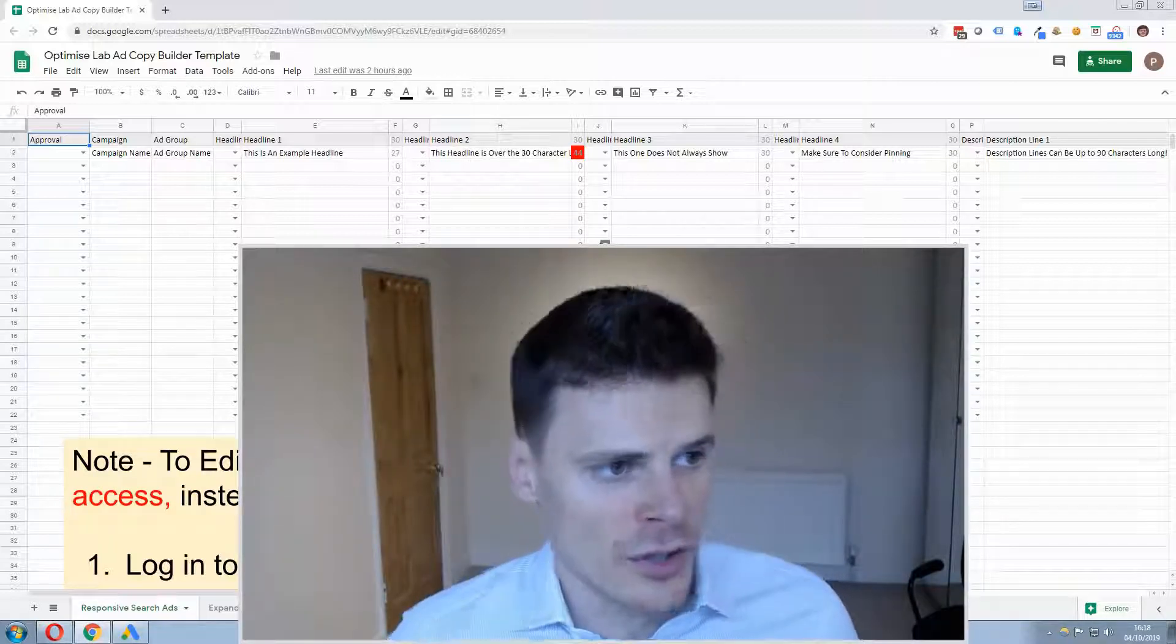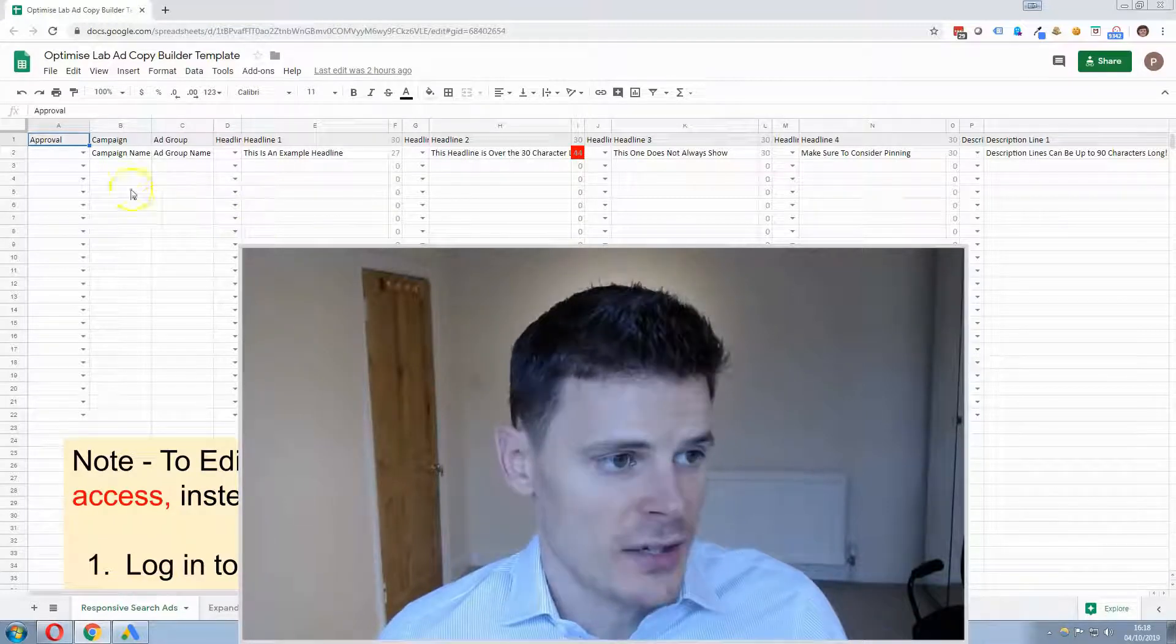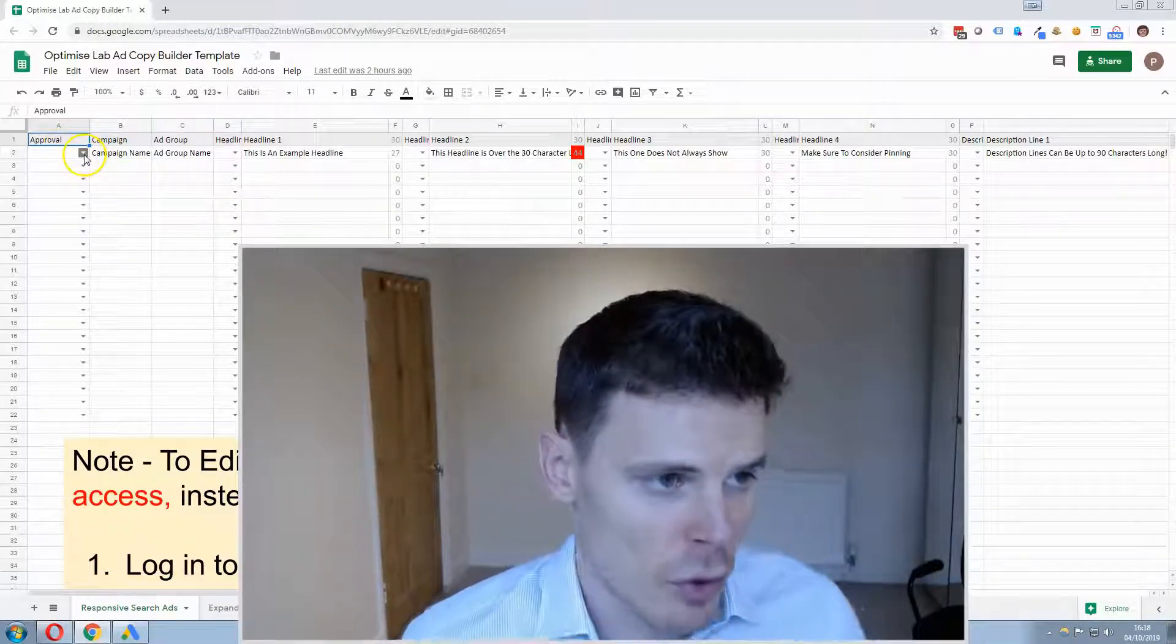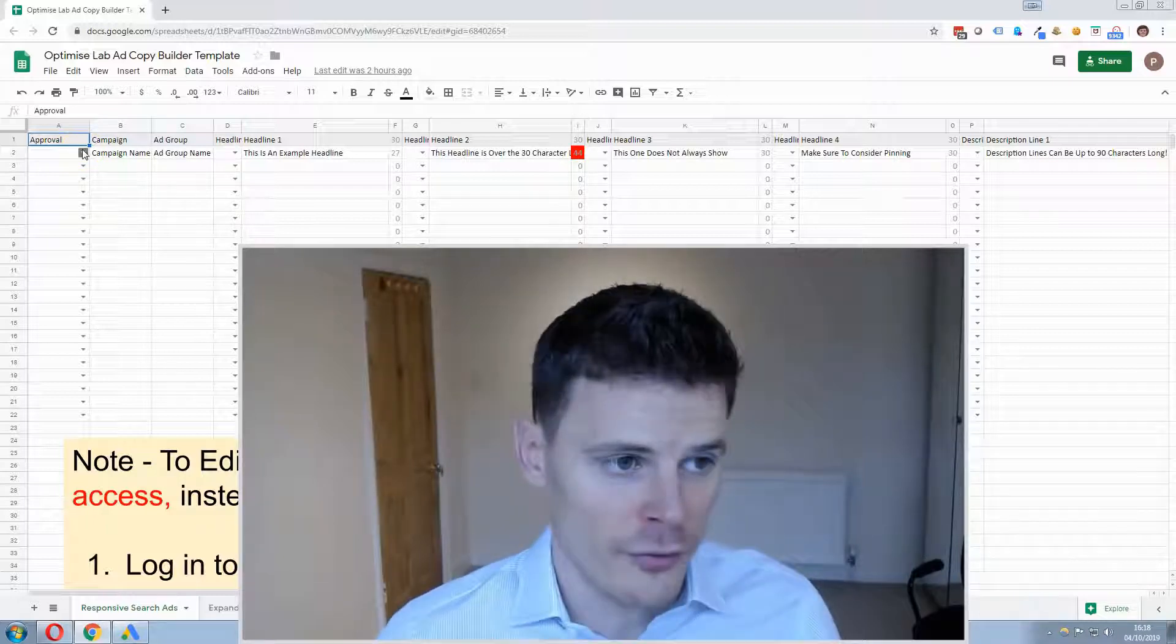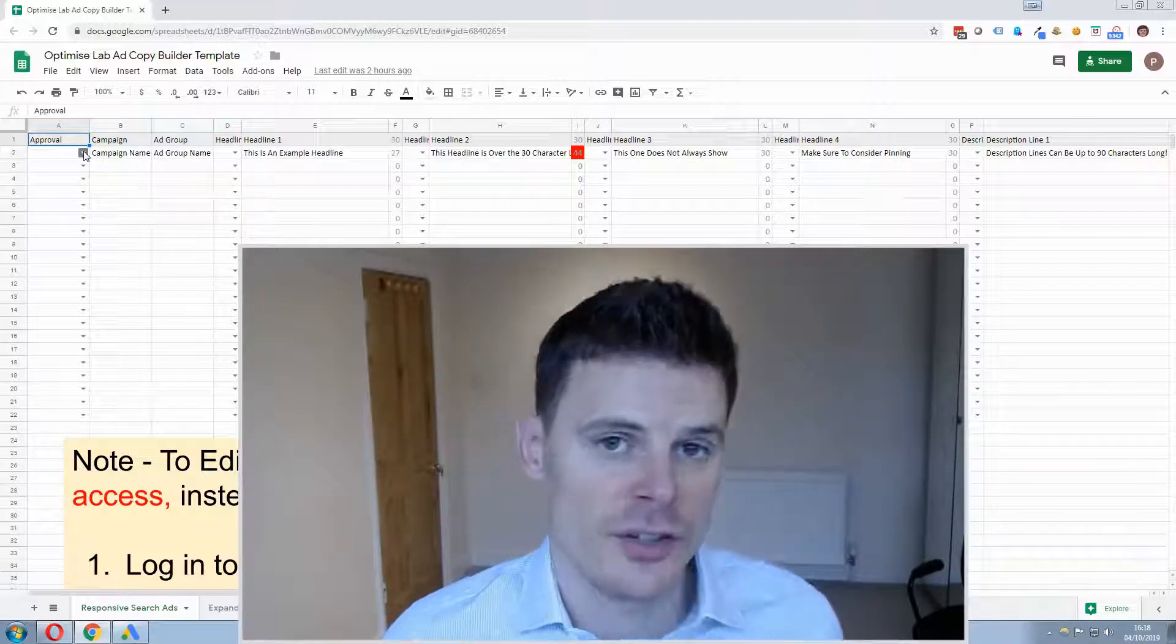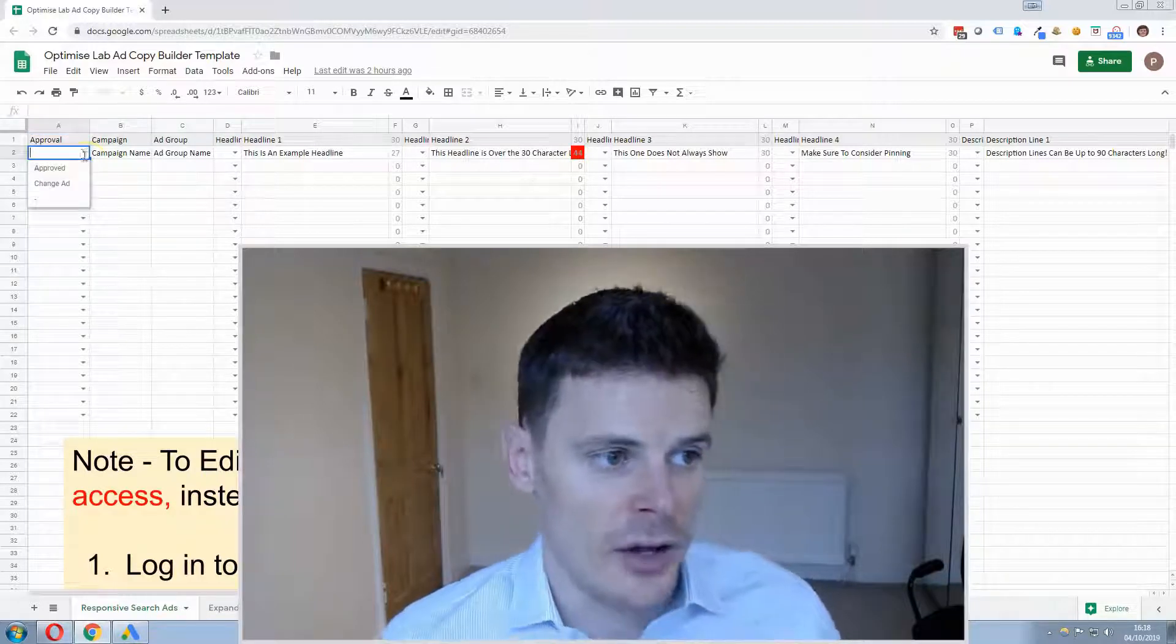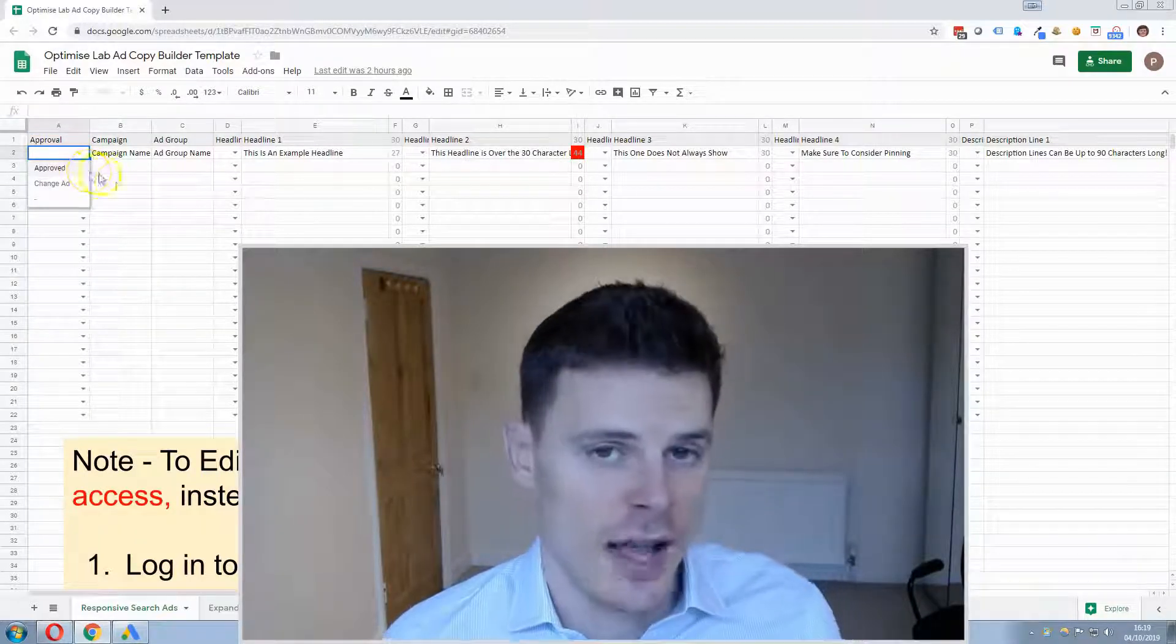Now to go through each of the columns on this sheet, firstly there's an approval column which is useful for your staff or for a client who wants to review each of the ads that you create and either approve the ad or request a change to the ad copy.